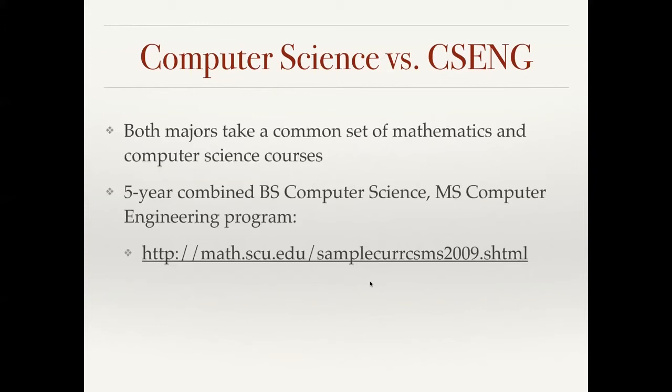Both majors take a common set of mathematics and computer science courses, and I'll show you those requirements shortly. There is also an option of doing a five-year combined bachelor's of science degree in computer science in our department, and then a fifth year getting a master's of science degree in computer engineering. The URL for that is below.